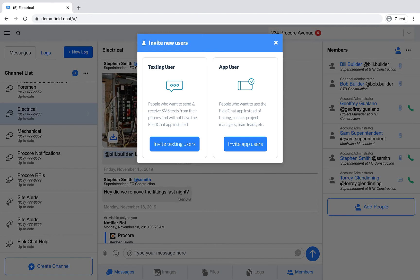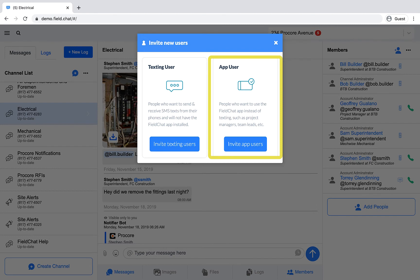On the flip side, we recommend inviting team members like foreman and superintendents as app users because they'll have more visibility over the messages, activities, photos, and files shared within Field Chat. It's important to note that texting users can only see messages on a going-forward basis.